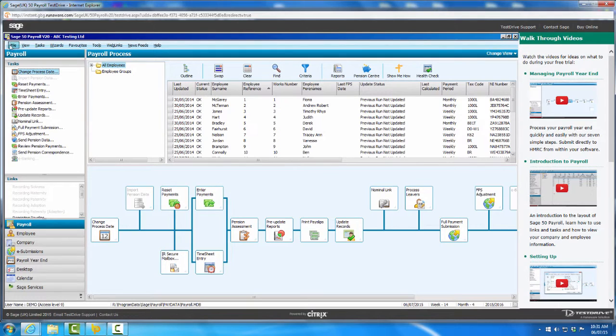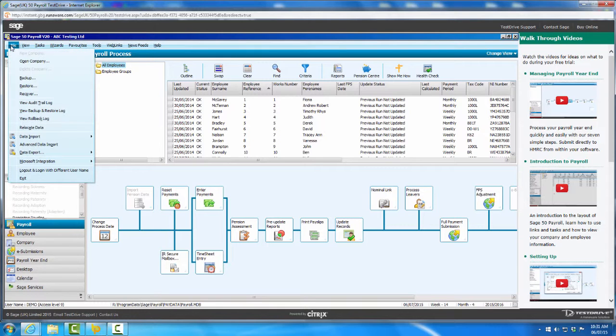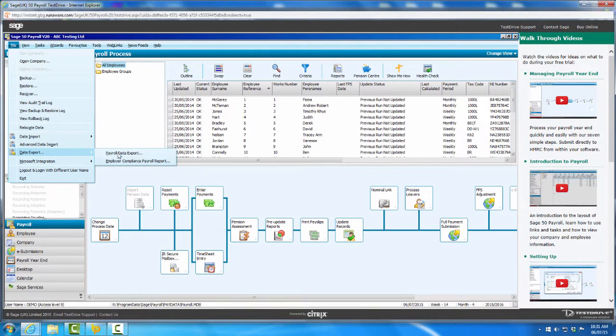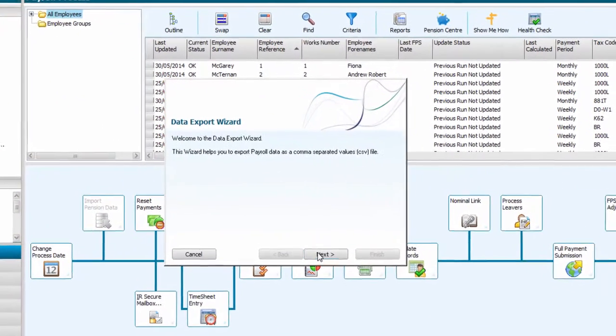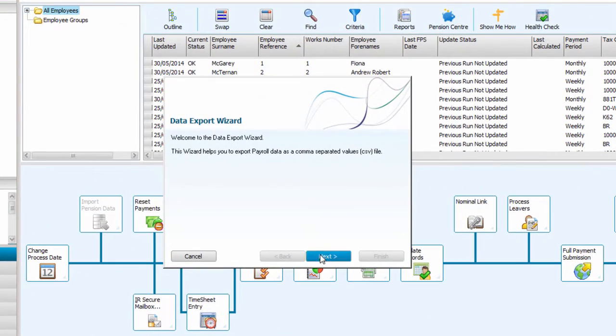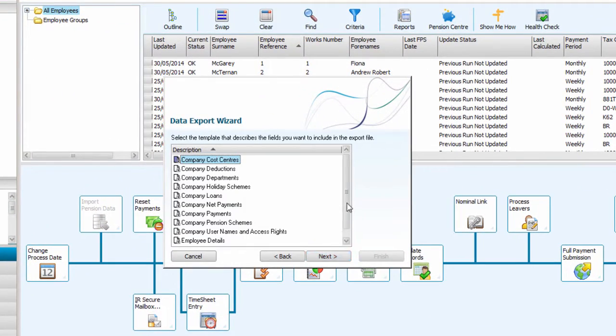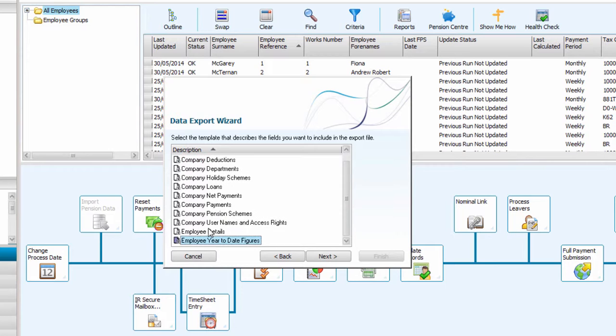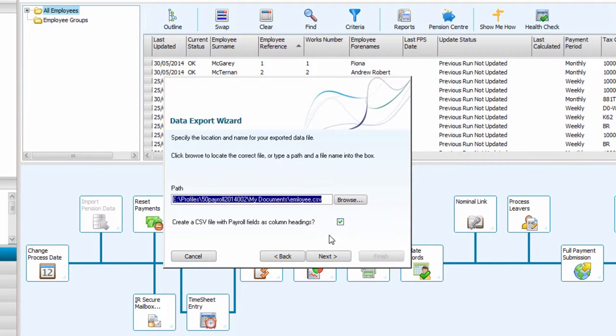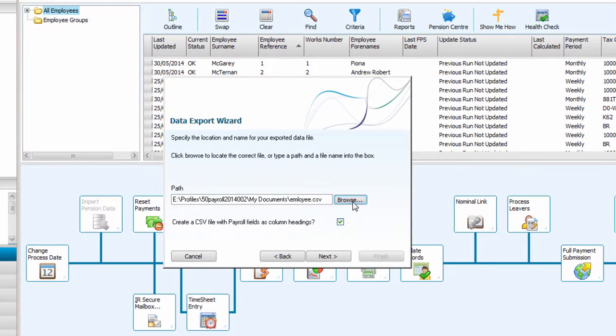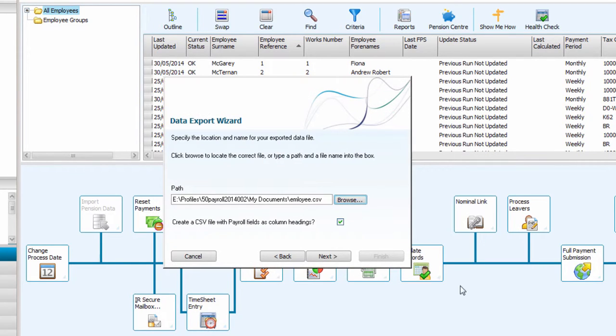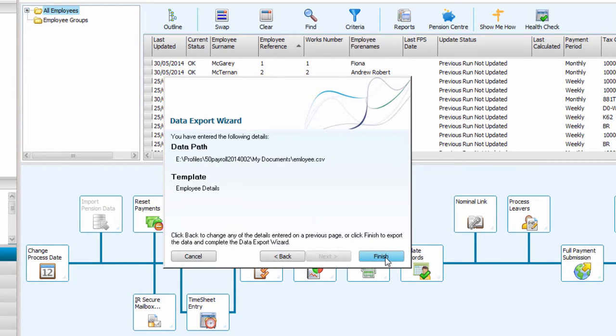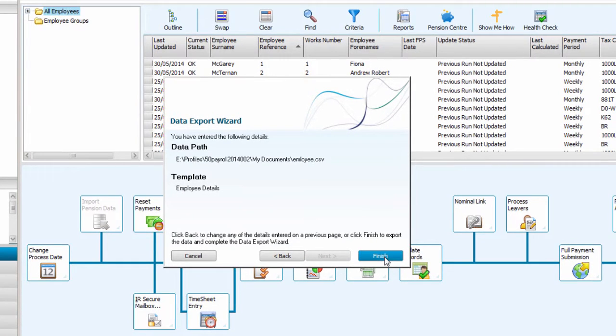First, within your Sage software, you will be given the option to export your employee information to a CSV file. To do this, click File, Data Export, Payroll Data Export, followed by Next. Next, select Employee Details from the listing and click Next again. Select the location where you would like to save your file by pressing the Browse button and click Next to proceed. Click Finish to complete the export of your employee details.